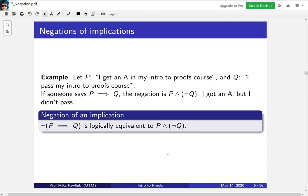How would you prove that P implies Q and P AND NOT Q are logically equivalent? You would use a truth table. As an exercise, you should do that.